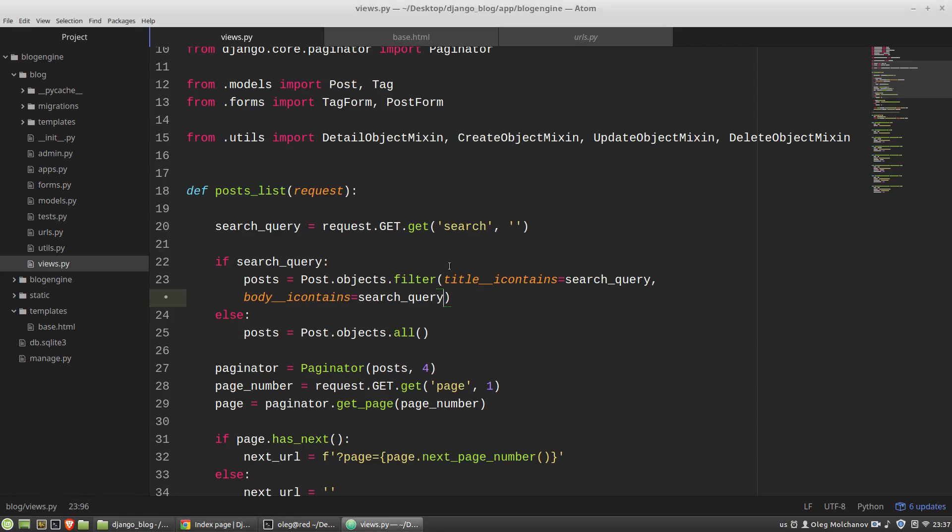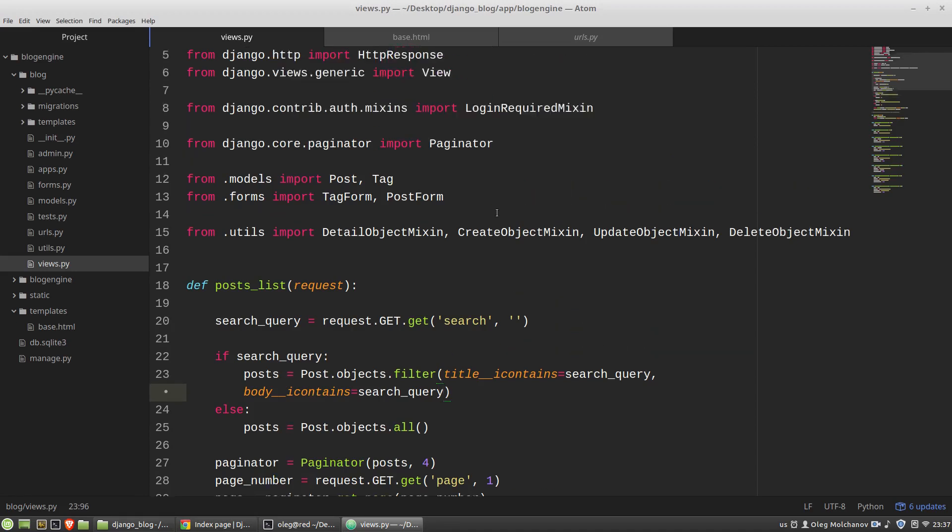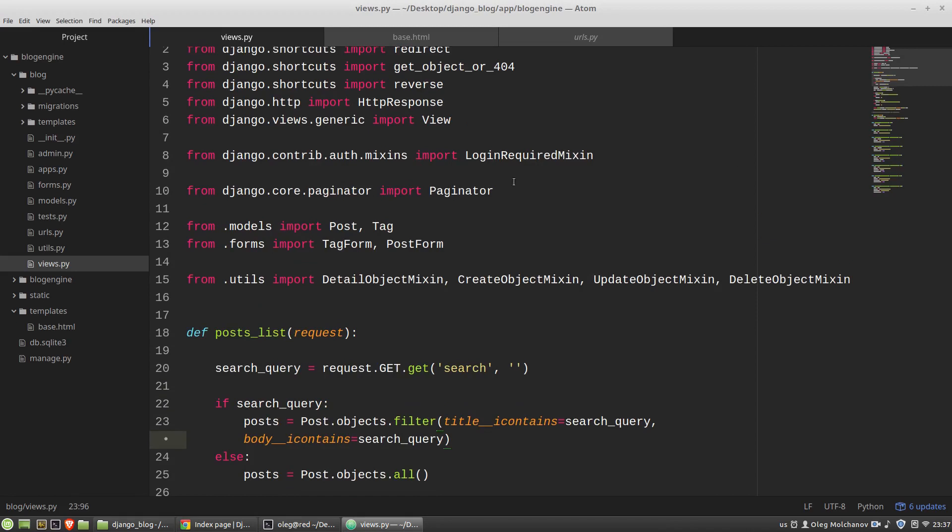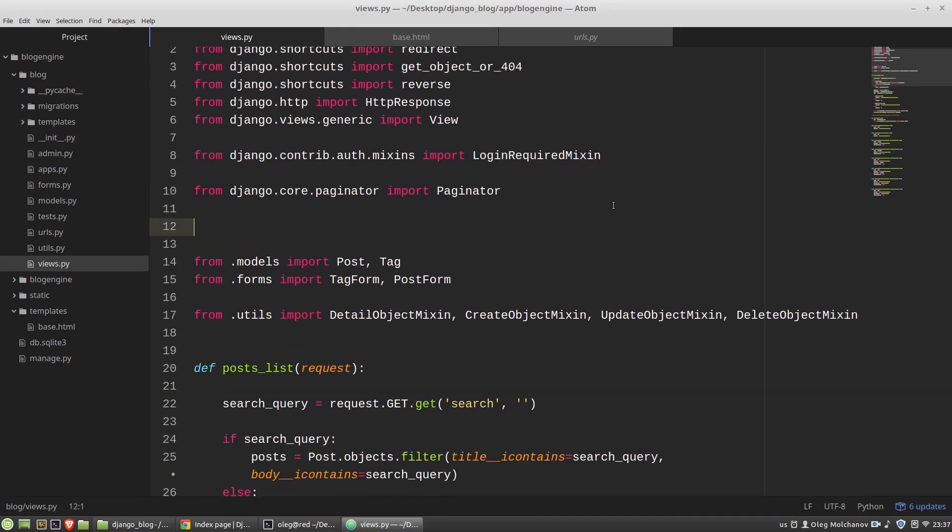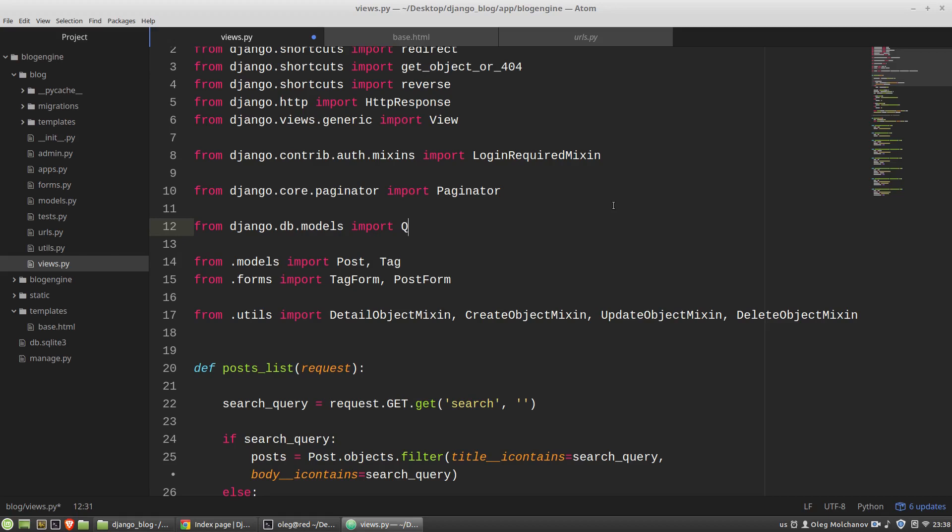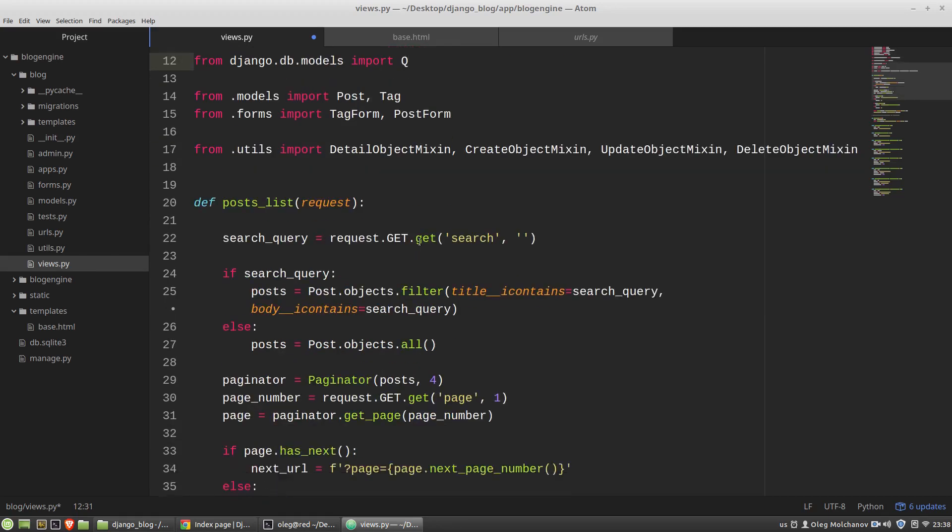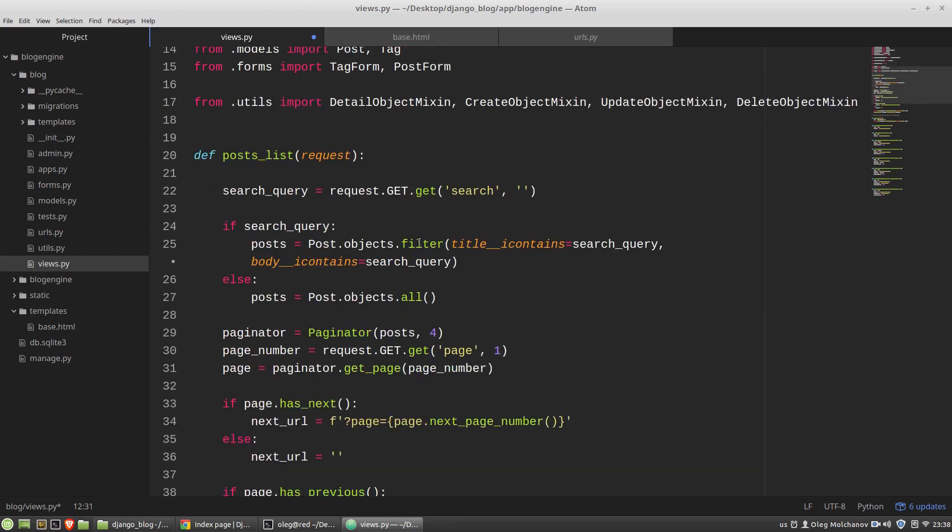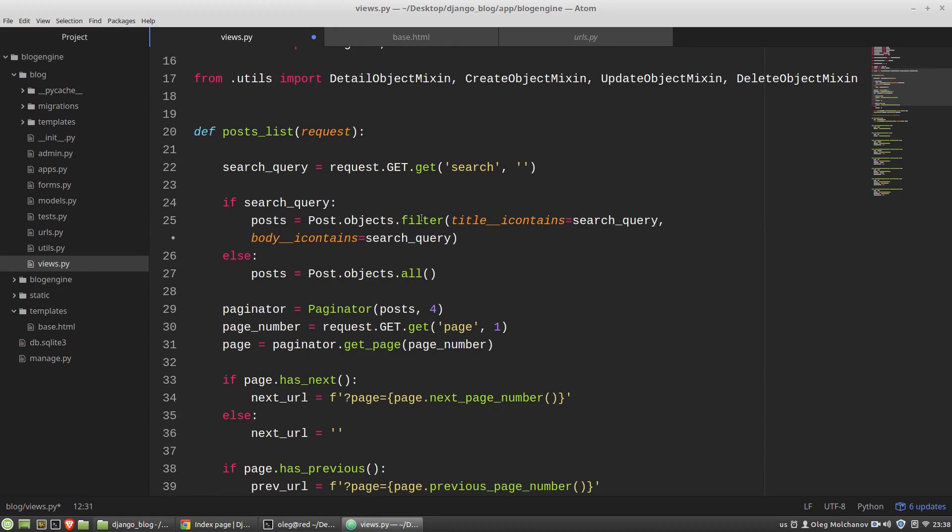And to fix this behavior we can use the Q class. And let's import it from Django DB modules module. Import Q class.